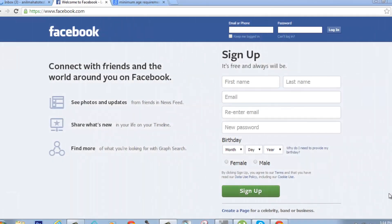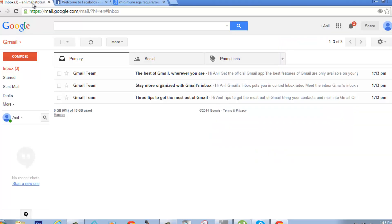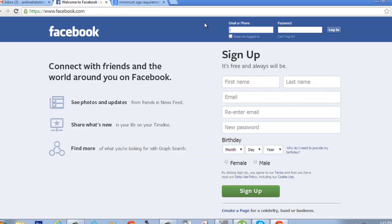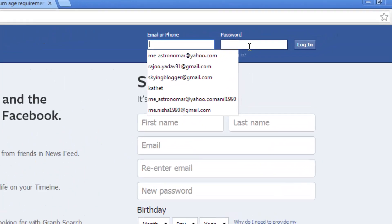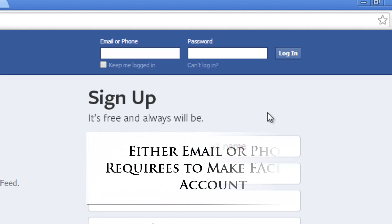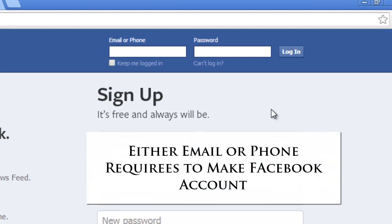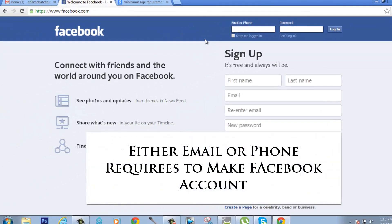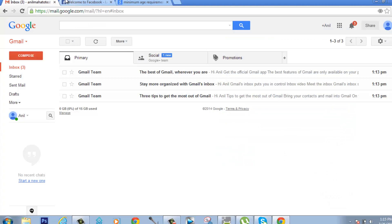Hello guys, today I'm going to show you how to make a Facebook account, or let's say a Facebook ID, in a step-by-step process. This is very simple. Before making a Facebook account, make sure that you're logging in with the email address you're going to connect to the Facebook account. You can also use a phone number, but today I'm going to show you using email.